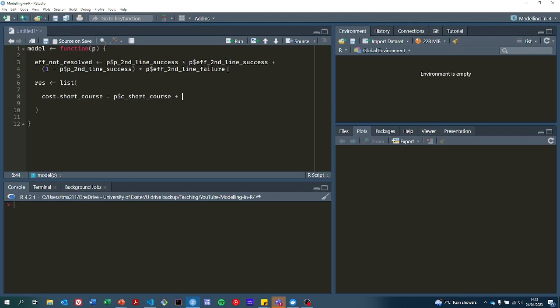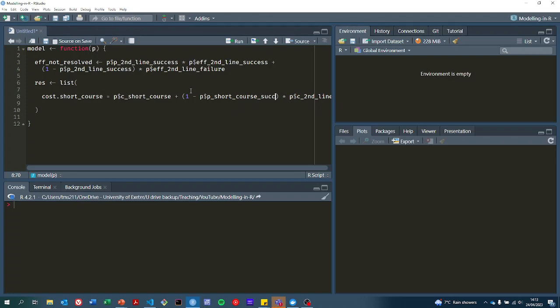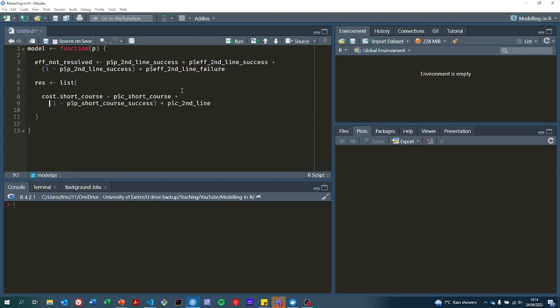But we also might have to pay for second line treatment. That only happens if the first line treatment is unsuccessful. So P_short_course_success is the probability that the short course of antibiotics is successful. One minus that is the probability that the short course fails.